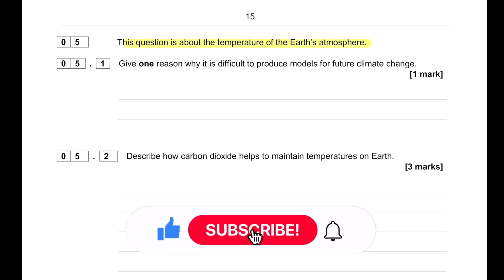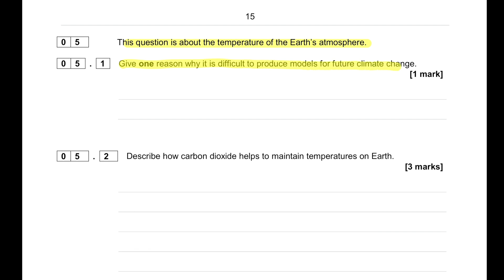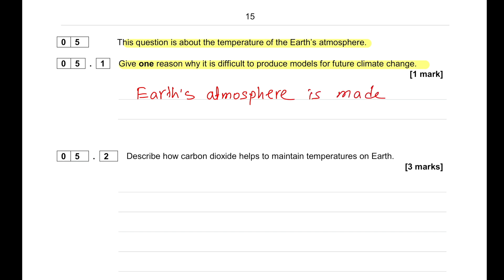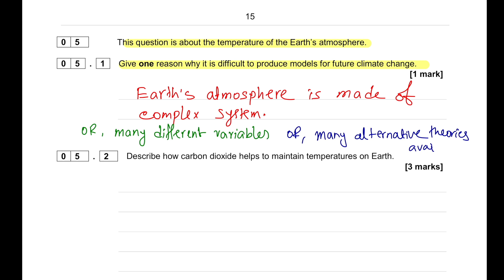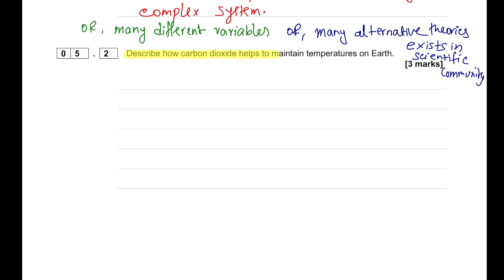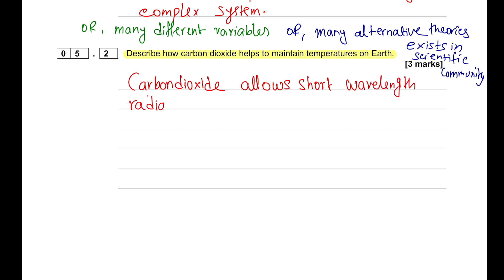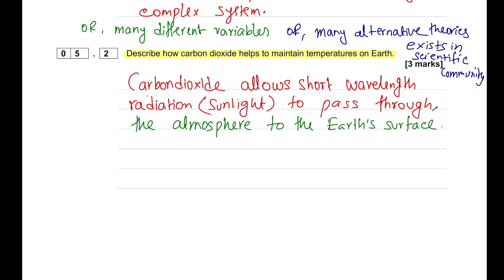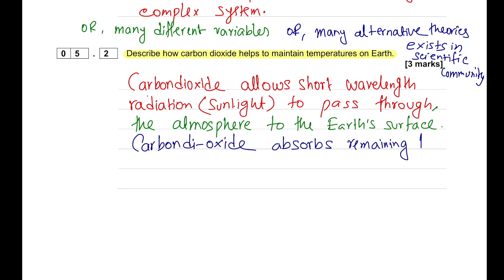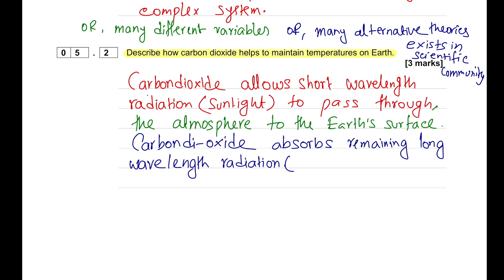This question is about the temperature of Earth's atmosphere. One reason why it is difficult to produce models for future climate change is because of the complex systems within the Earth — there are many different variables and many alternative theories. Carbon dioxide allows short-wavelength radiation to pass through easily to Earth's surface; however, it absorbs the outgoing long-wavelength infrared radiation and reflects it back to Earth, keeping the Earth warmer.